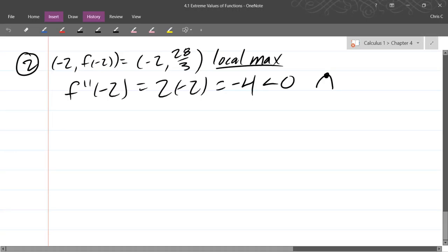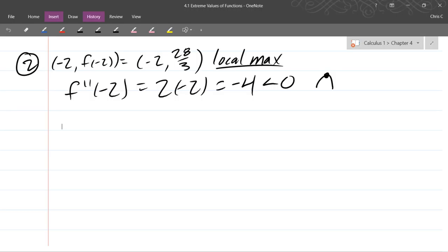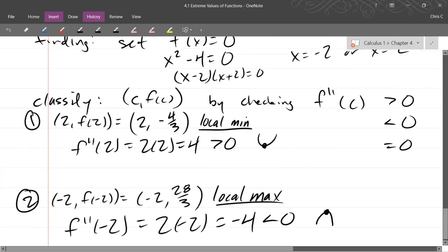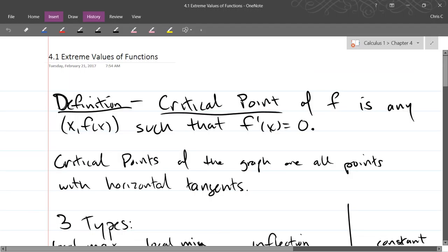I know we're jumping around a little bit, but I don't like the way the book is organized in Chapter 4, so we're going my way. The dates should go chronologically with the way I'm lecturing. So the name of this section is Extreme Values of Functions.